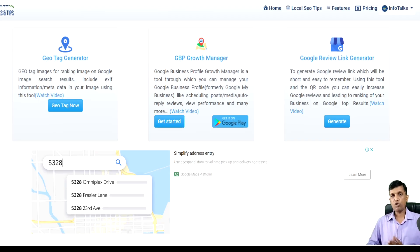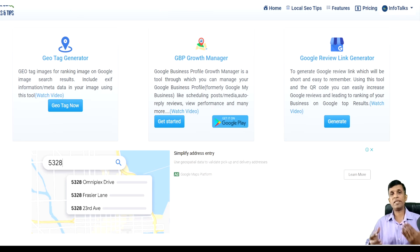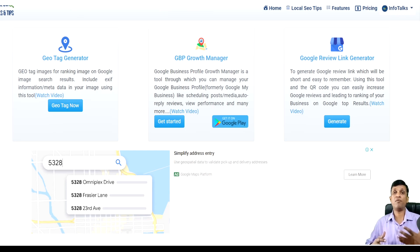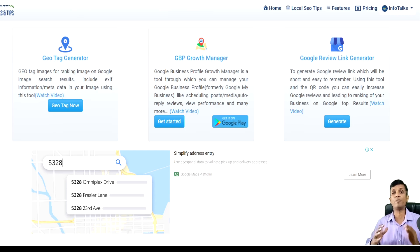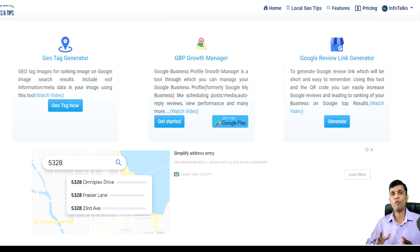This is our tool, Google Business Profile Growth Manager's web version. You must be using its app, but I'll be sharing these new features through the web version only. It's all the same — the same options, same menus you will find in the mobile app as well.